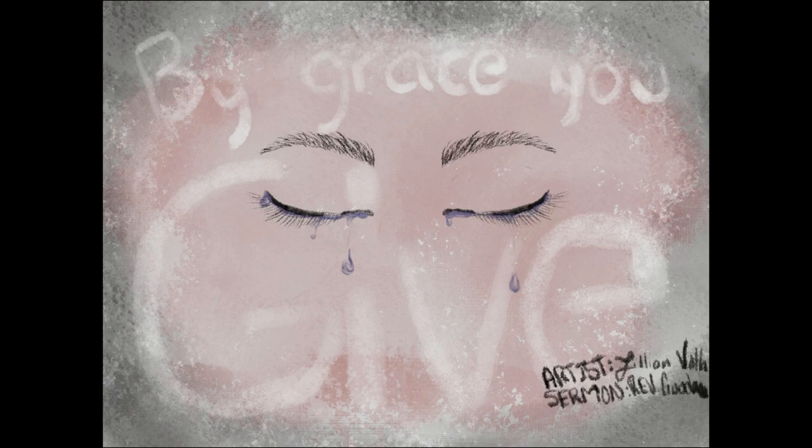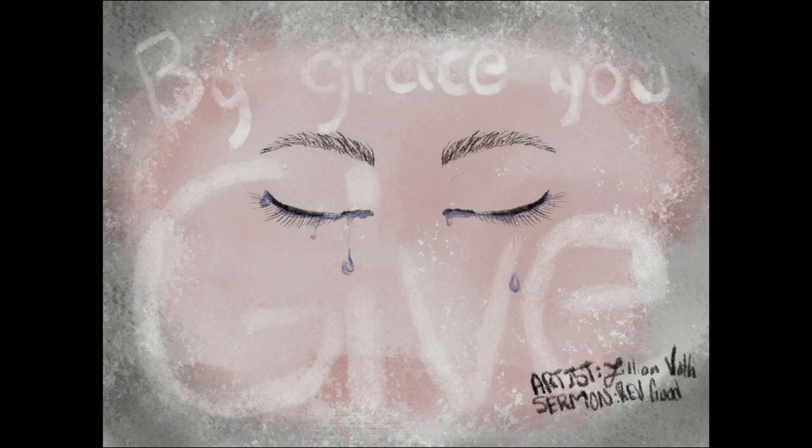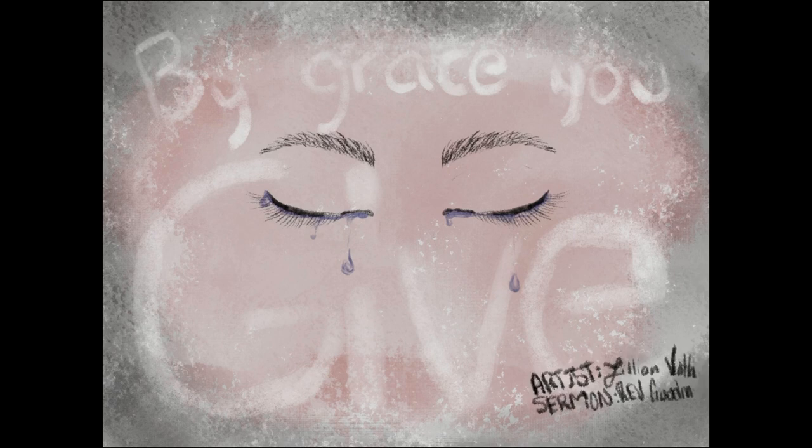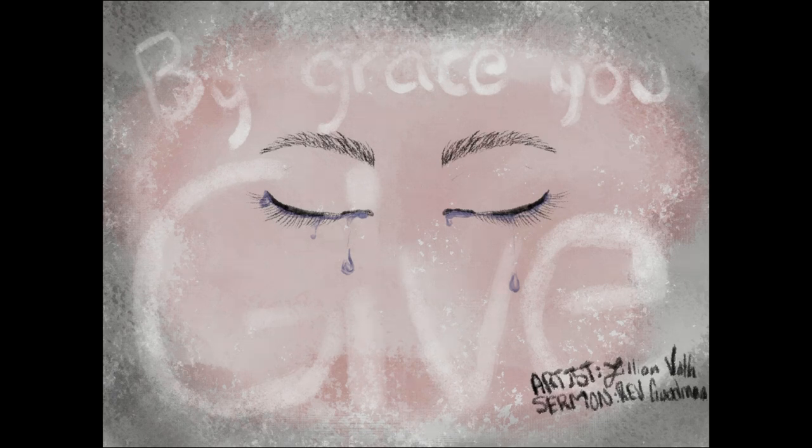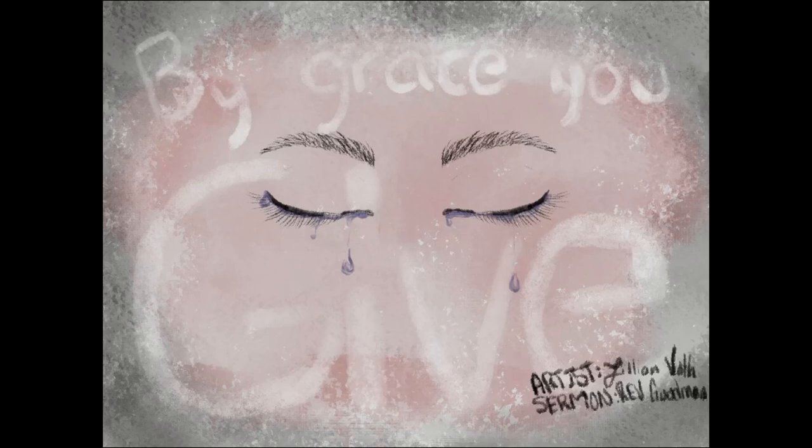But Jesus does. And he pays the price for this man lying in a bed. And for me. And for you. Whichever words are easier to say. He still lets me say them to you. In the stead and by the command of my Lord and Savior Jesus Christ. I forgive you all your sins. In the name of the Father. And of the Son. And of the Holy Spirit. Amen.